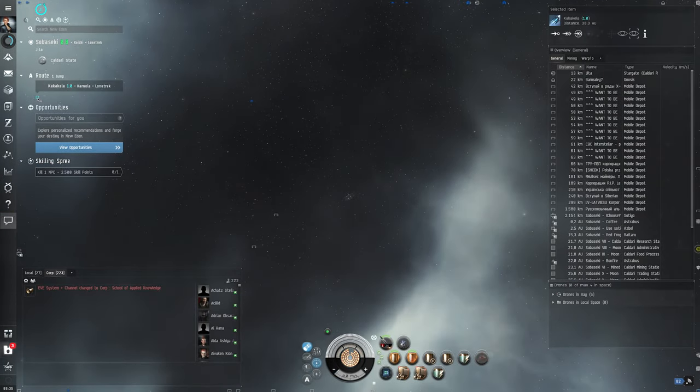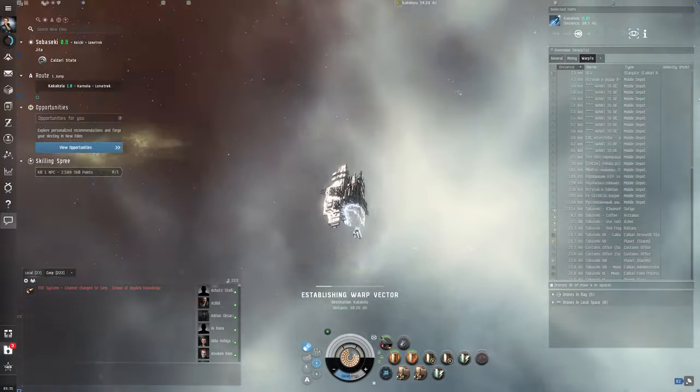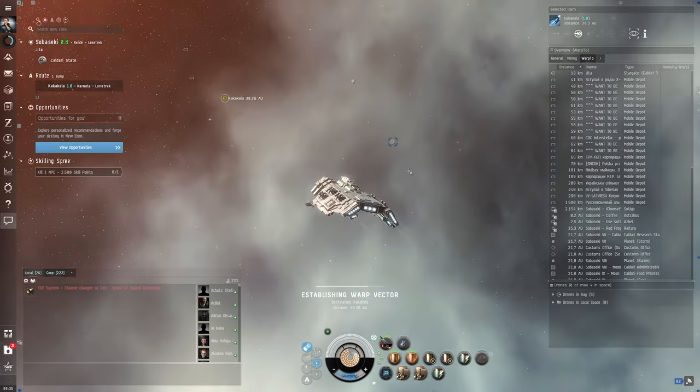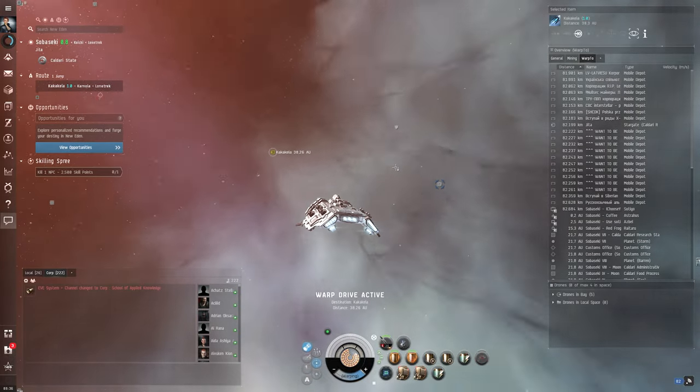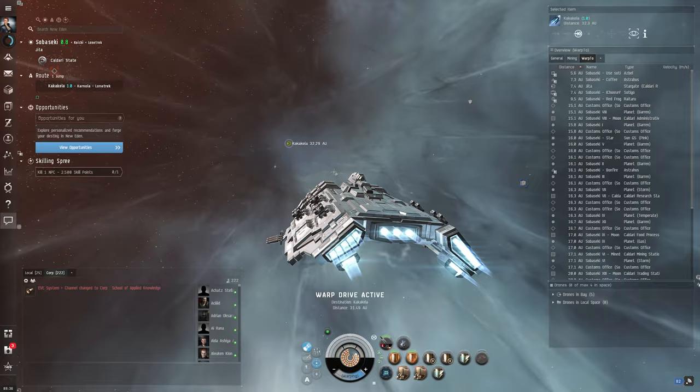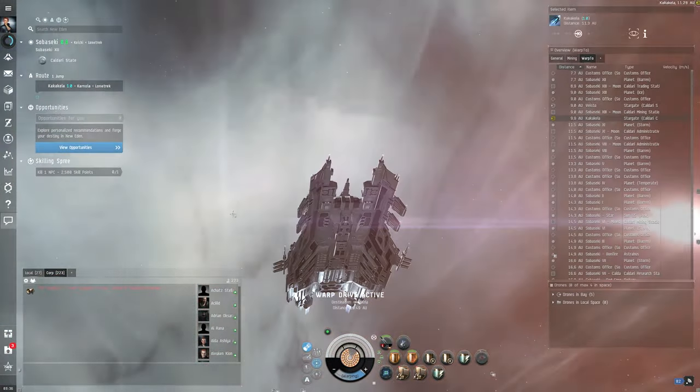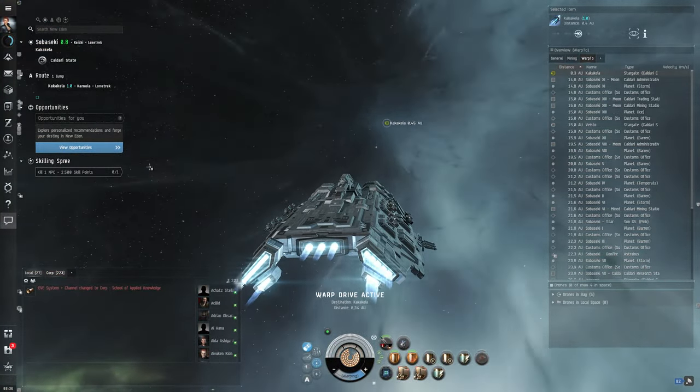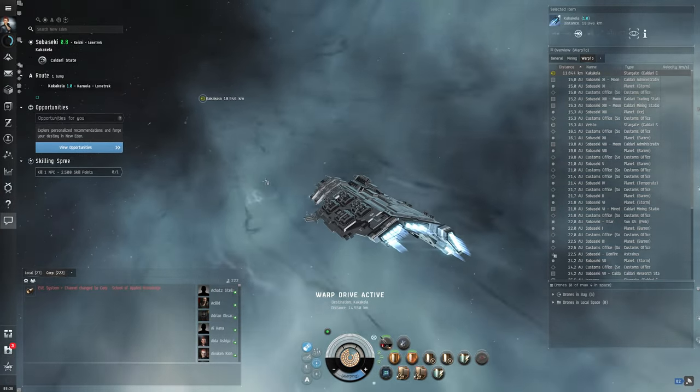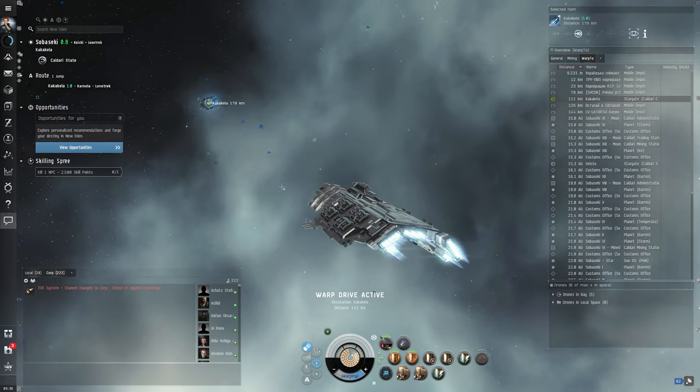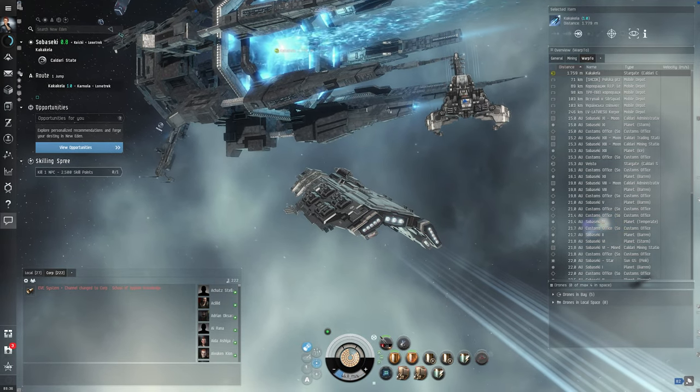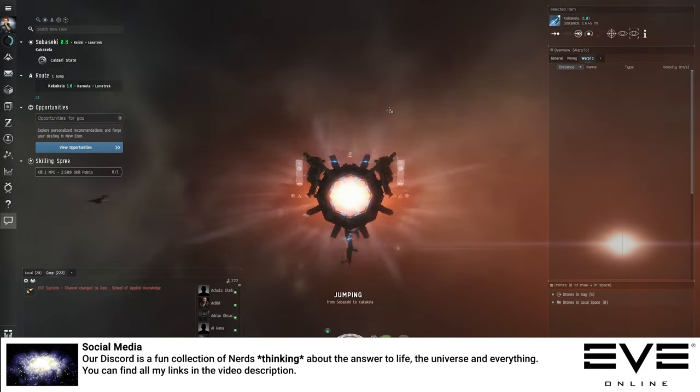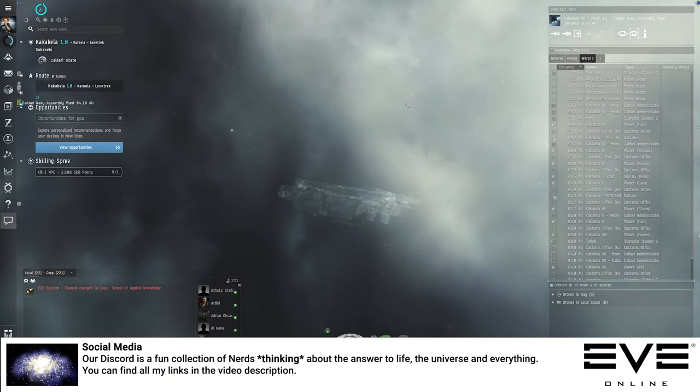Number one, the jump animation never gets old in this game. Gotta give it that. Let's go. Nice. I really like it. Nice. Oh, hello Scorpion. Nice. Boom. Okay, let's dock.